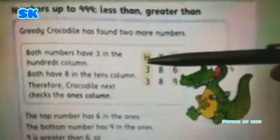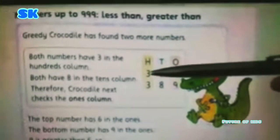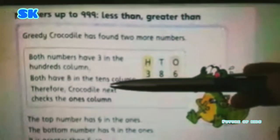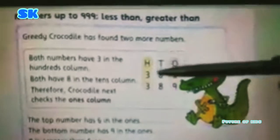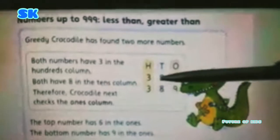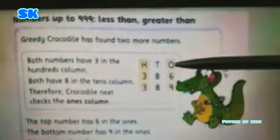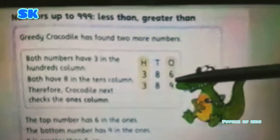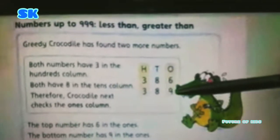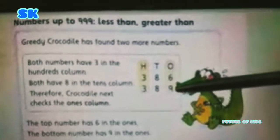Both numbers have three in the hundreds column — 386 has three and 389 has three in the hundreds column. So we will go towards the tens column. In the tens column, both numbers have eight. So now we will go towards the ones column and compare the numbers. In the first number we have six, whereas in the second number we have nine. So the top number has six in the ones and the bottom number has nine in the ones.